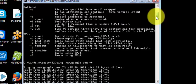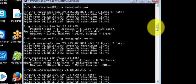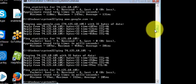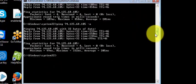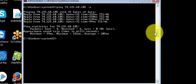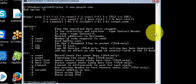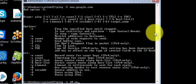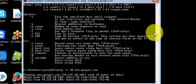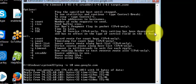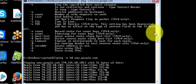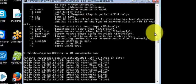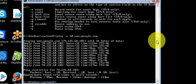Next is minus n, which sets the count or number of echo requests to send. So I'll do ping minus n 10 www.google.com. It will send 10 counts instead of 4, so you can specify the number of pings to send.